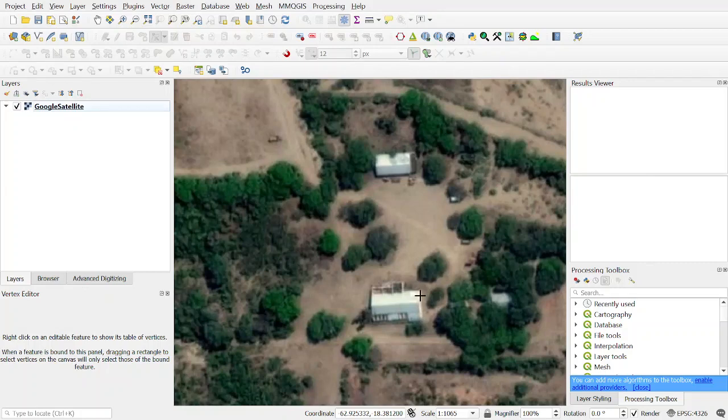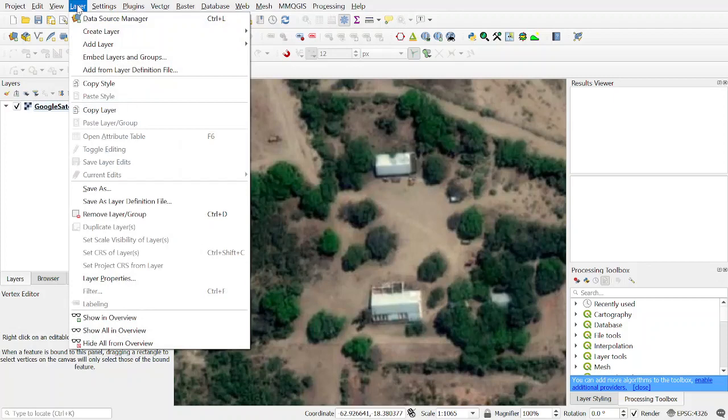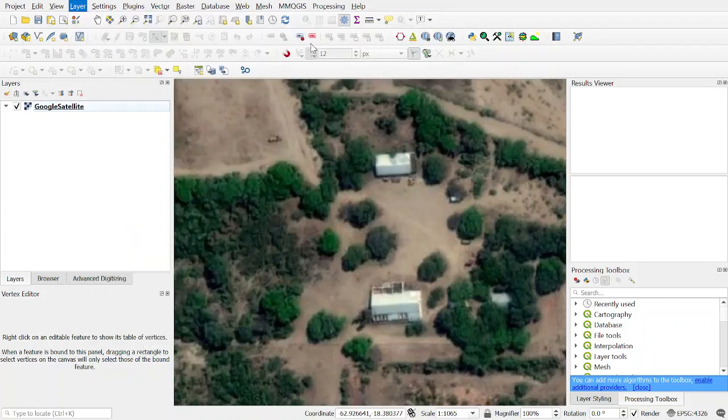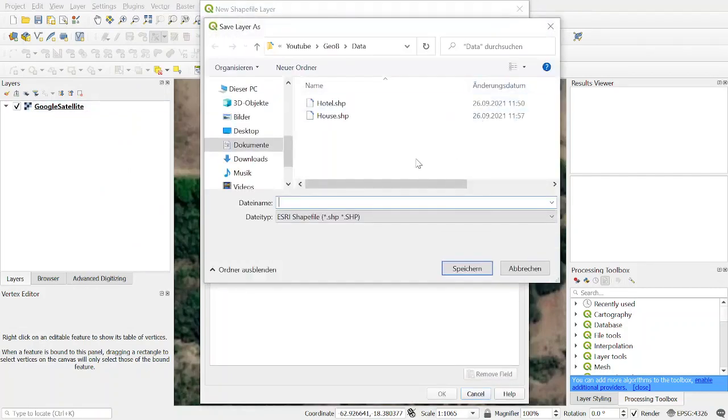How to make a new shapefile in QGIS and how to make polygons. To make a new shapefile we click on Layer, Create Layer, and choose New Shapefile Layer. We have to give it a name or direction where to save it.